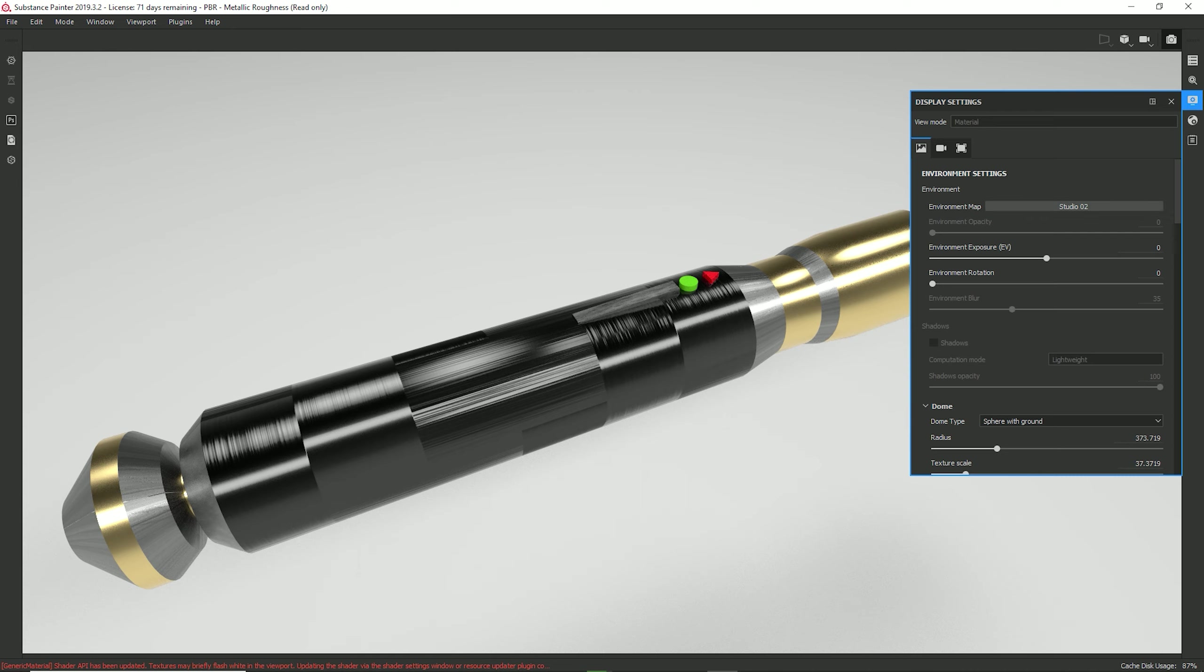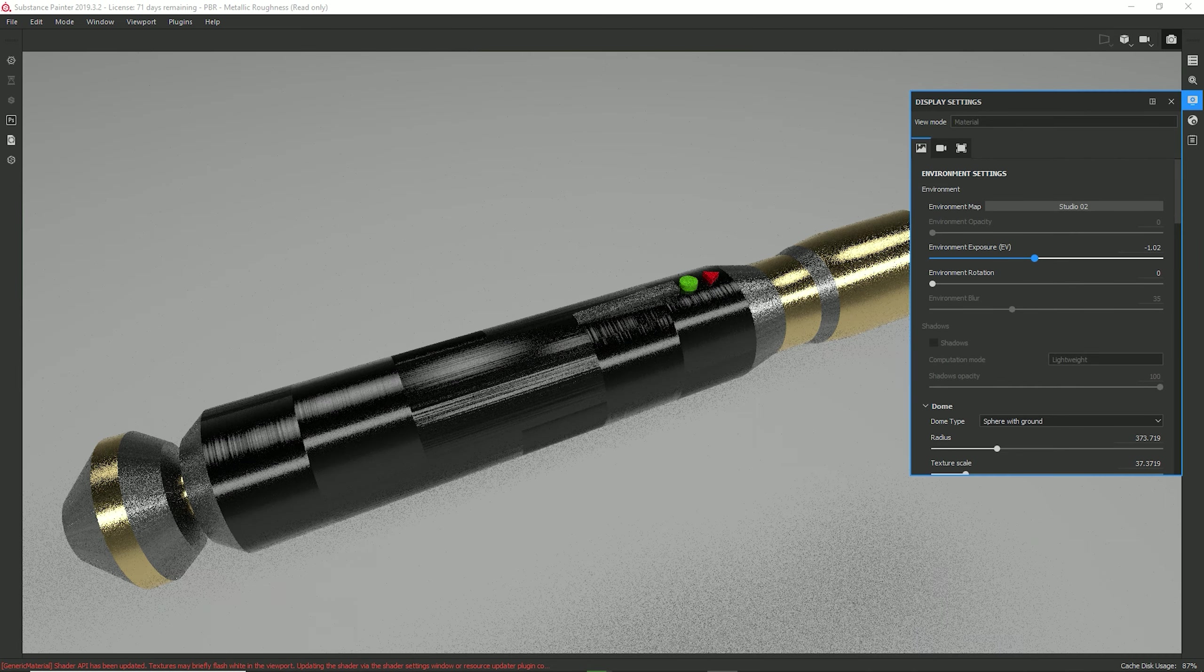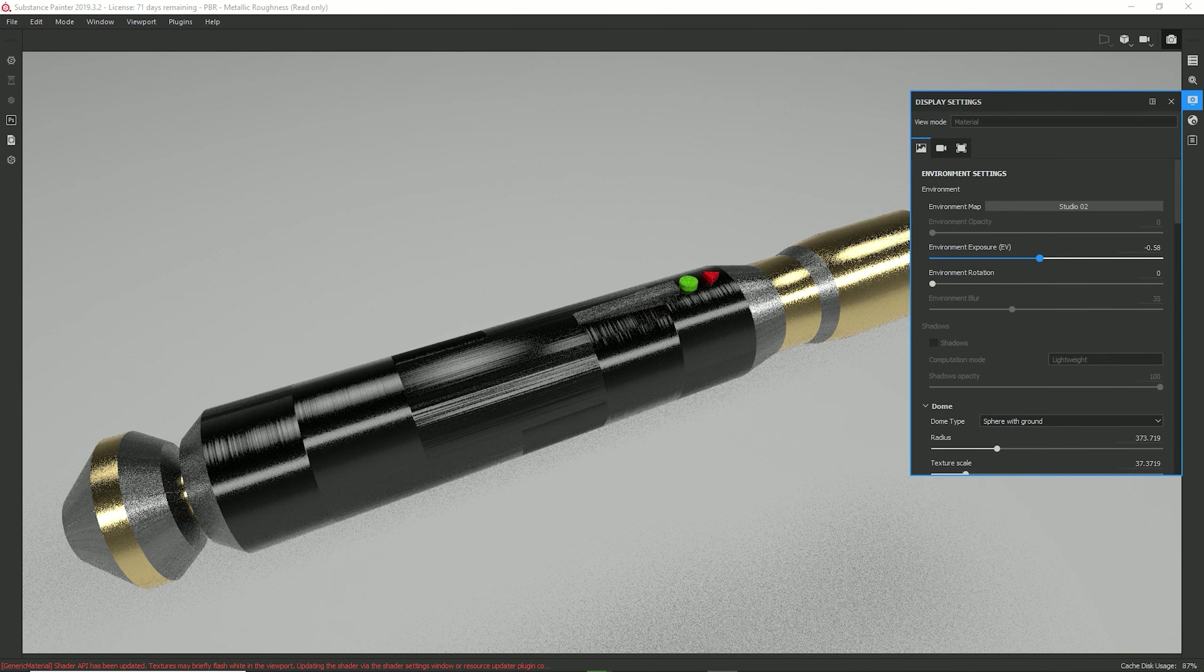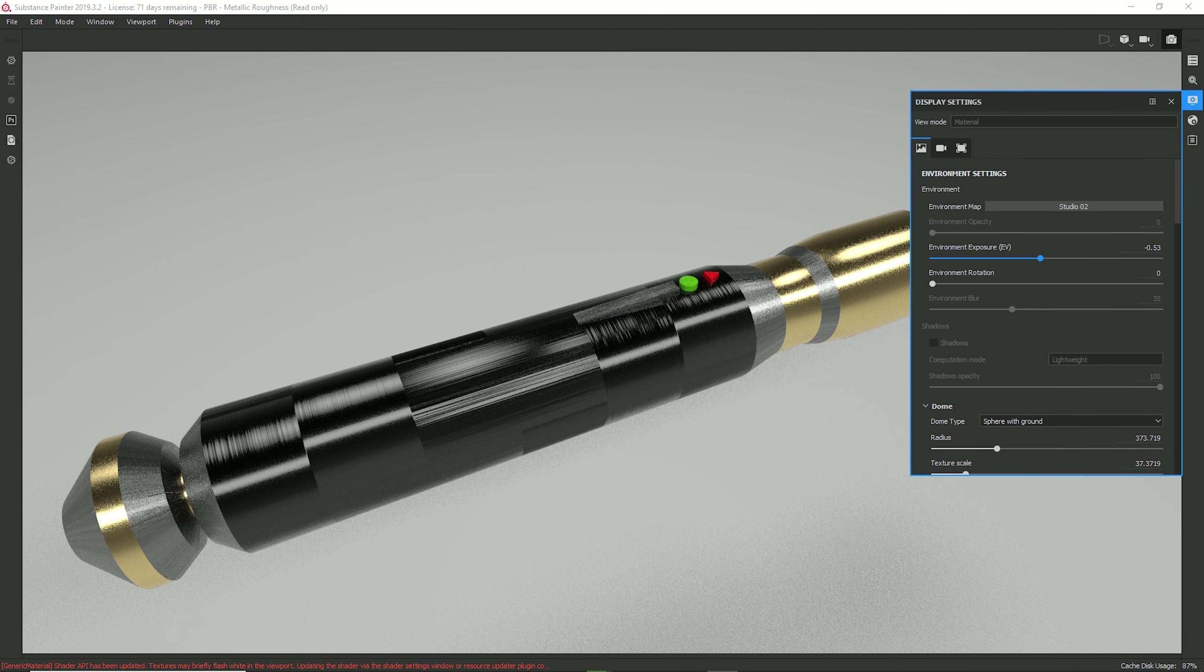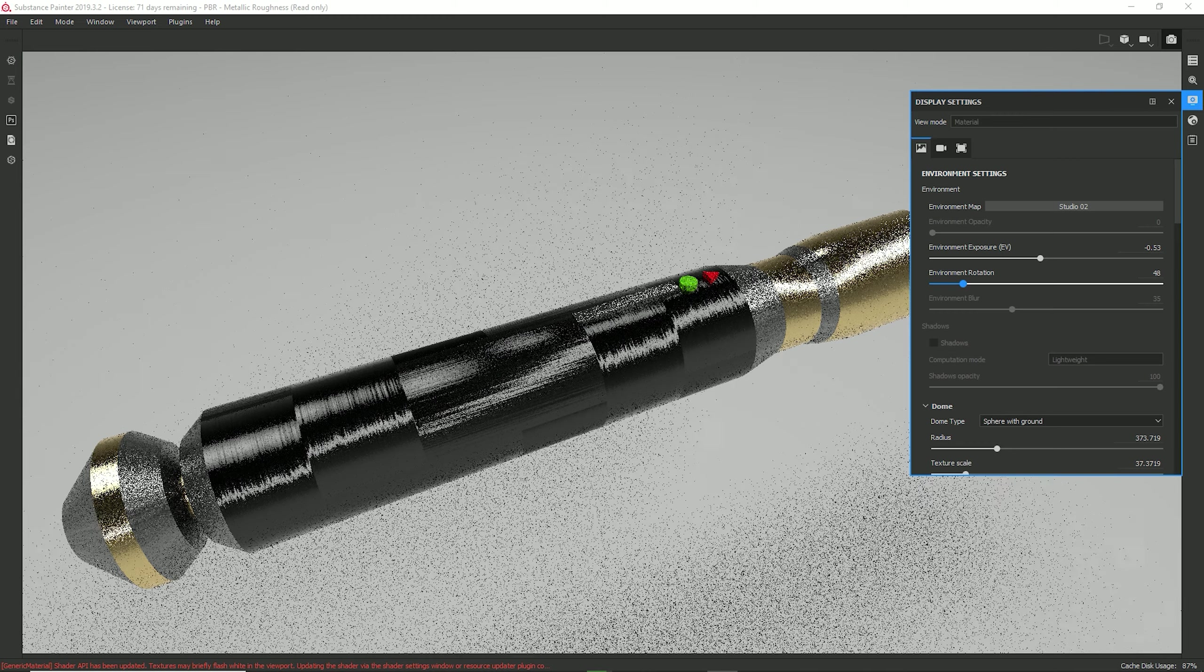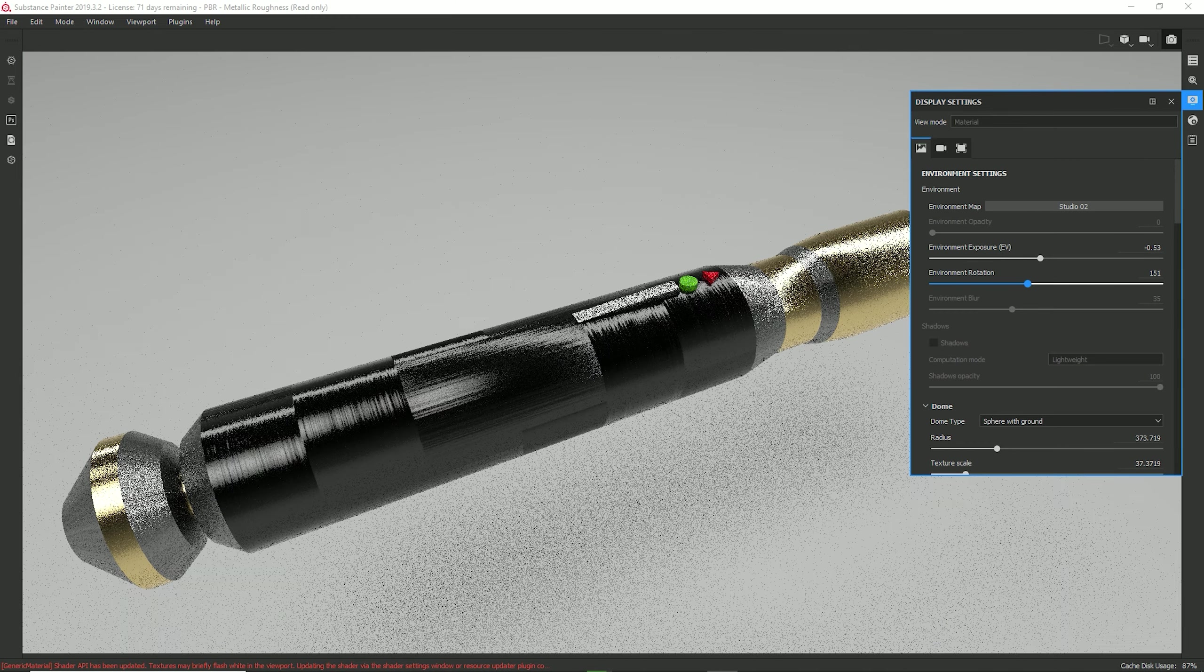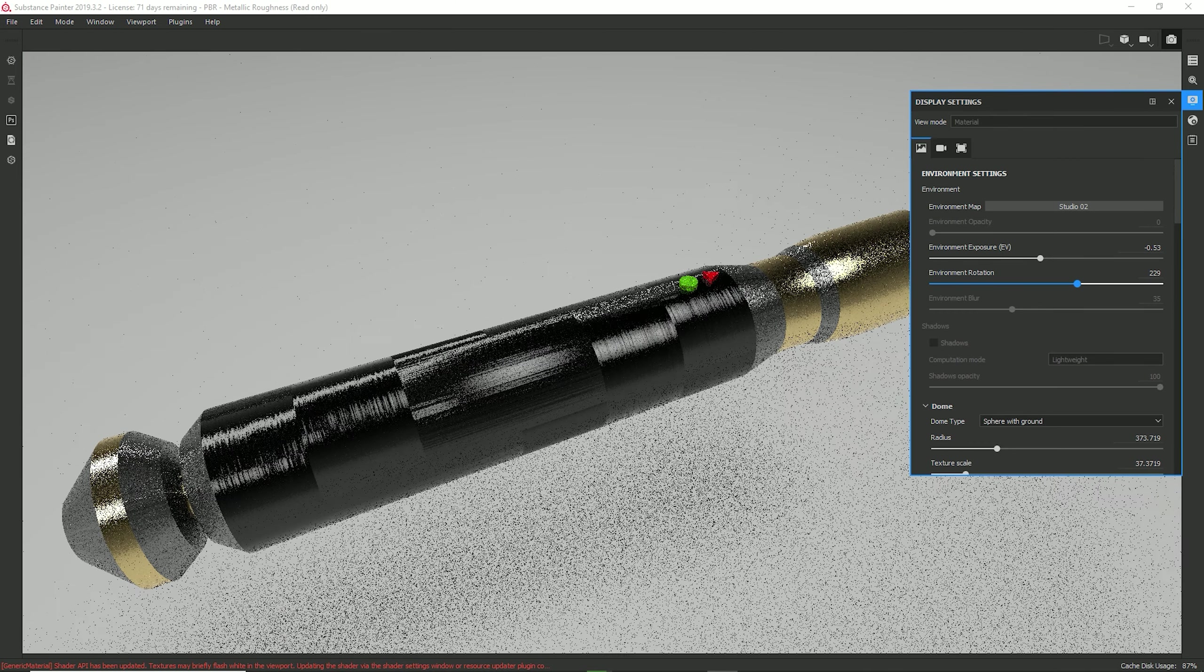Now, I think this might be a bit too shiny for my part, so I'm going to take this environment exposure and bring it down maybe a tad bit. That might be a bit too much. Stay about right there. That looks good. You can always rotate the environment as well to get a different light fixture. I might go ahead and do that.